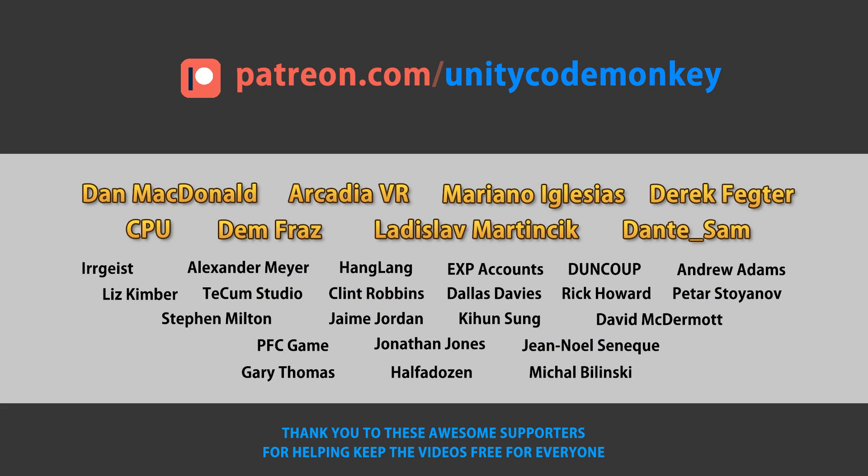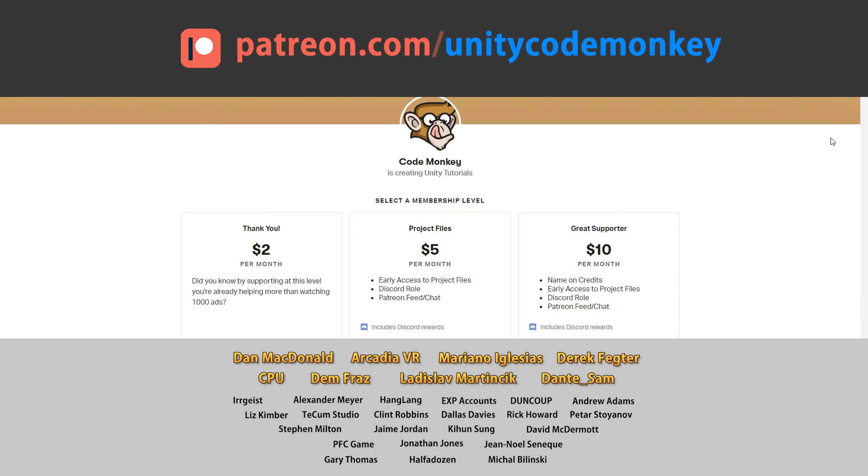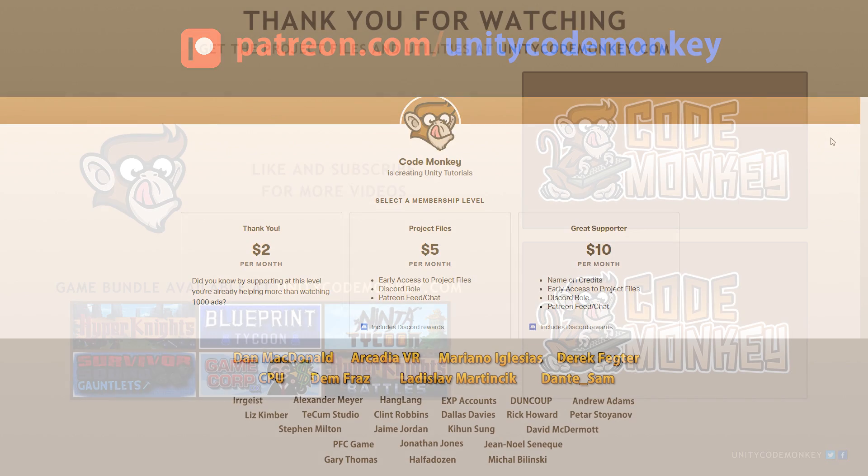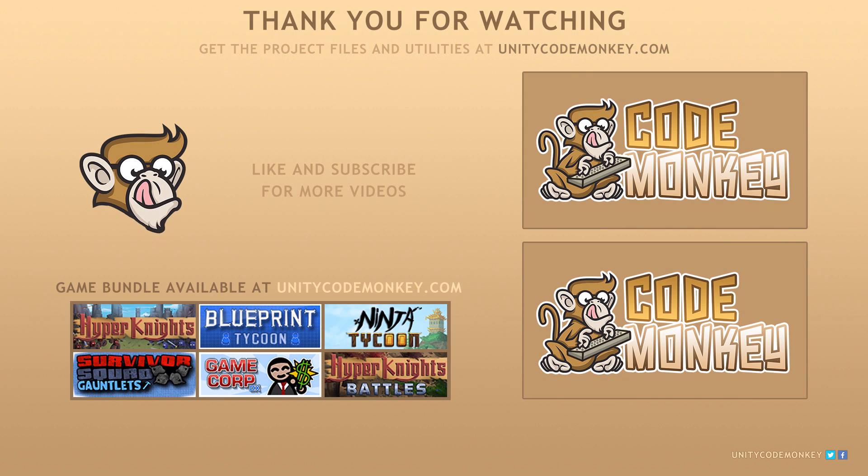This video is made possible thanks to these awesome supporters. Go to patreon.com/unitycodemonkey to get some perks and help keep the videos free for everyone.